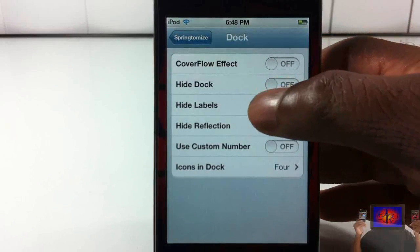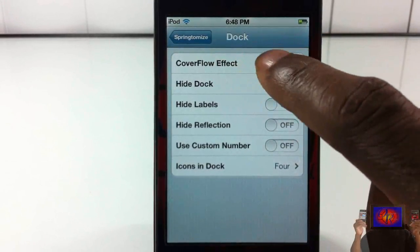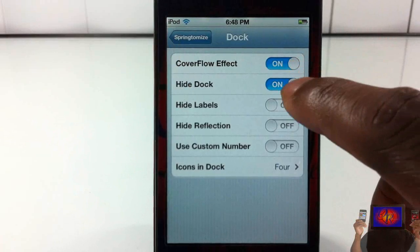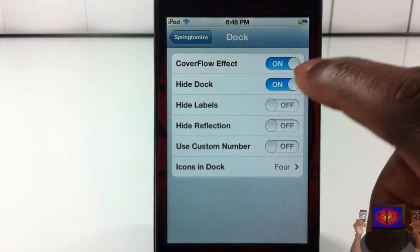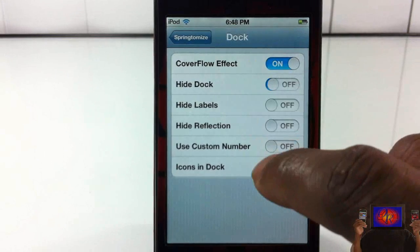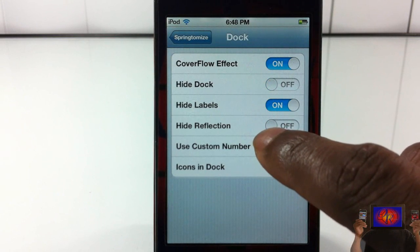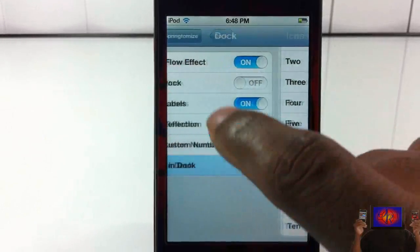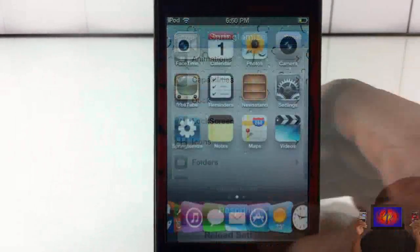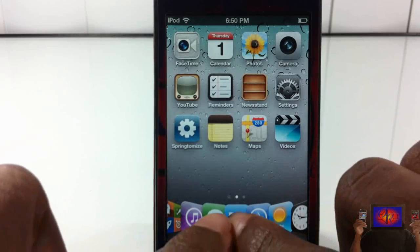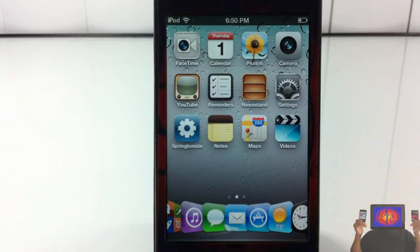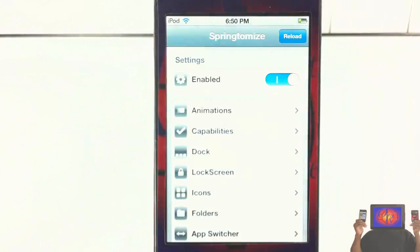Now let's jump into the Dock. You have the cover flow effect — I personally like it. If you have cover flow enabled, you can't also hide the dock; they don't work together. I'll leave hide dock off. You have hide labels on the dock, hide reflection, and custom number of icons — let's set that to 10. After respringing, you can see the cover flow effect on my dock with no icon labels, and you can have up to 10 apps in that cover flow.